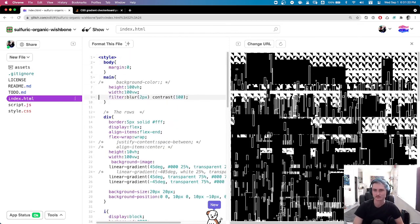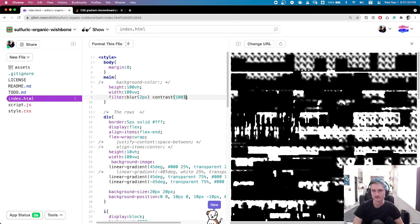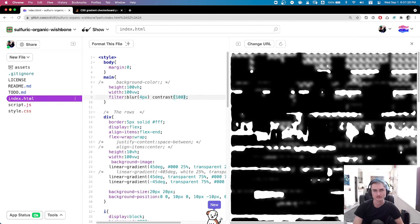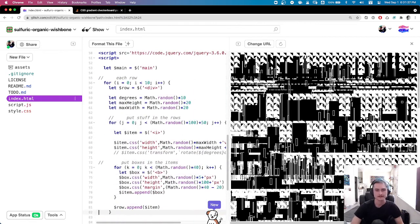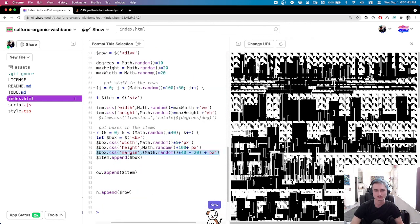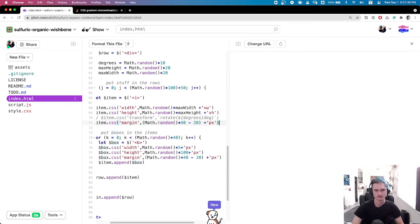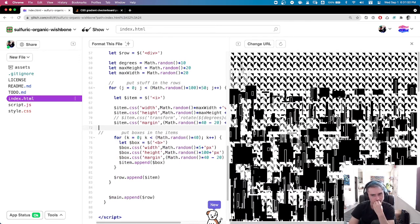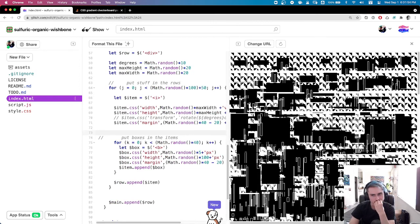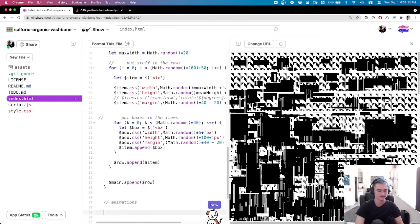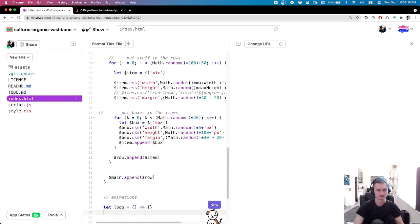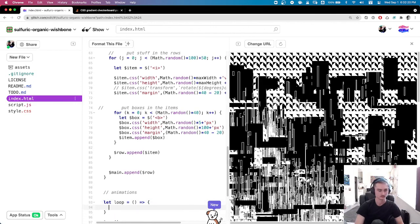Now you can see these vertical white rectangles — those are the new boxes inside the items. I'm messing with margins — randomized margins around the items and the boxes. Because it's random between 0 and 40 minus 20, we have a half chance for a negative margin. Negative margins will squish things into each other rather than pushing them apart, which helps with the visual aesthetic of this chaos — it makes things a lot less orderly.